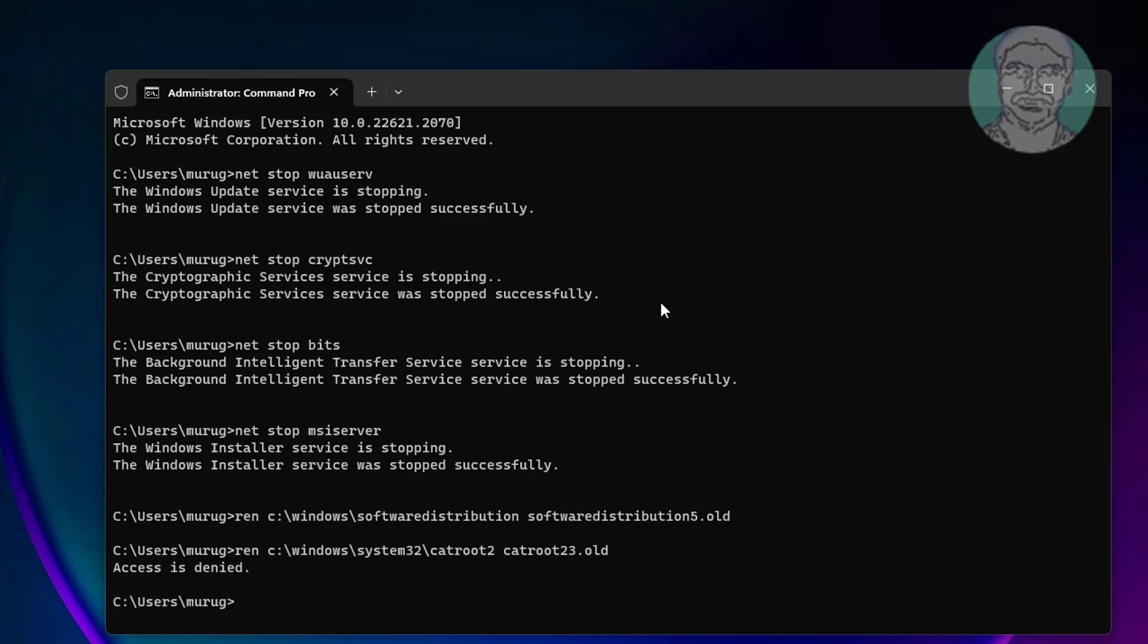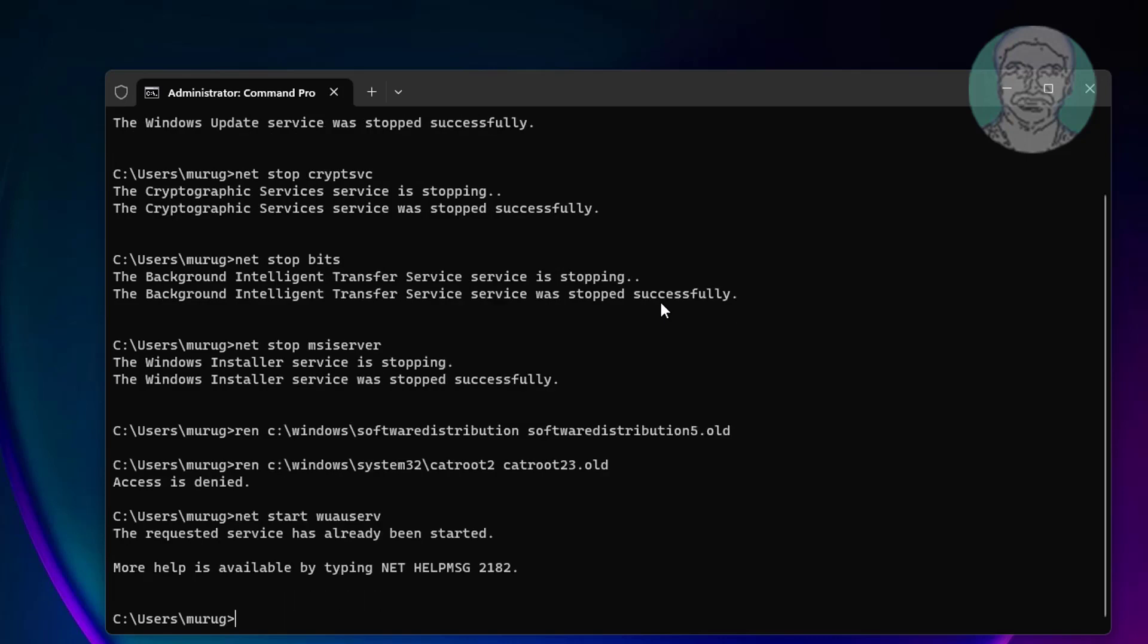Type net start wuauserv, type net start cryptsvc.